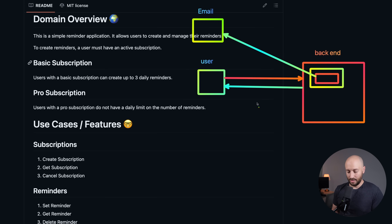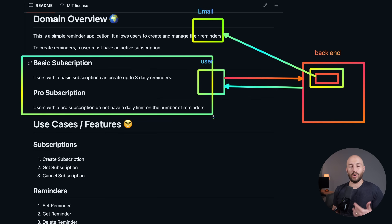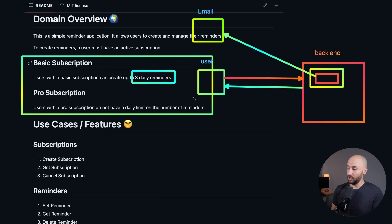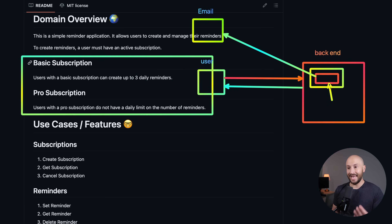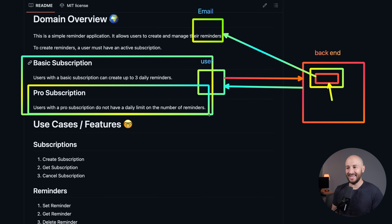There are also subscriptions to make things more interesting. There are two types: a basic subscription and a pro subscription. A basic subscription allows you to create three daily reminders — only three per day. But if you have the pro subscription, you can go ahead and create as many daily reminders as you want.